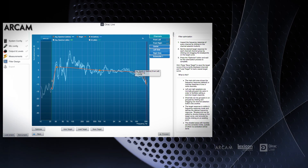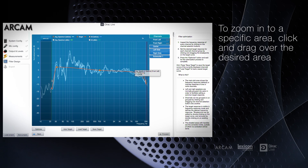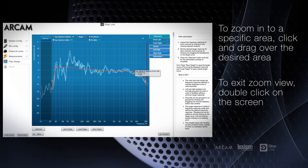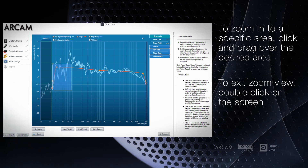Let's take a closer look. You can zoom in on a section by clicking and dragging over the area that you want to have a closer look. You can go back to the full view by double clicking anywhere on the screen.